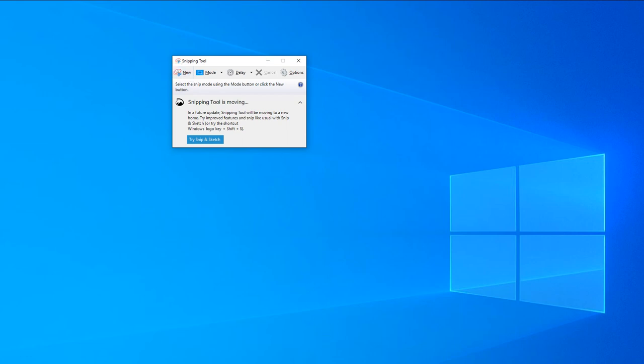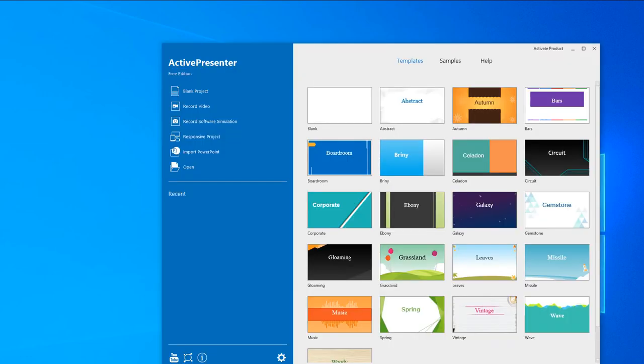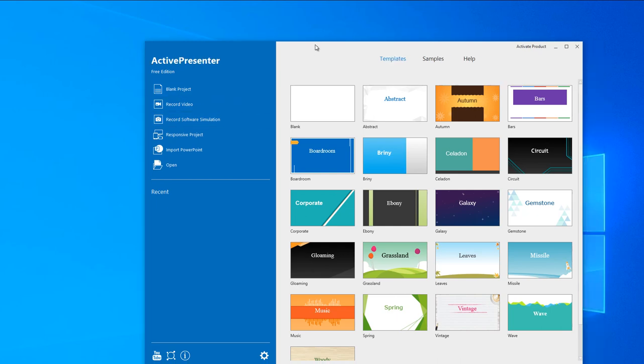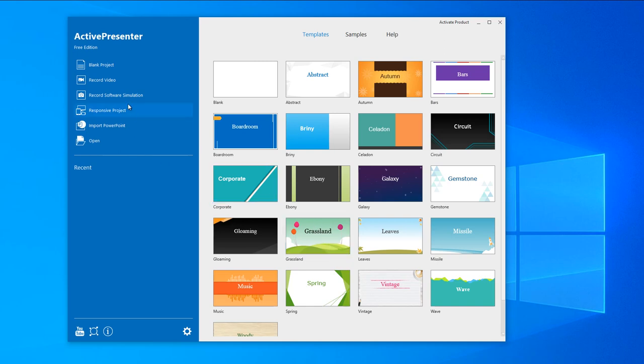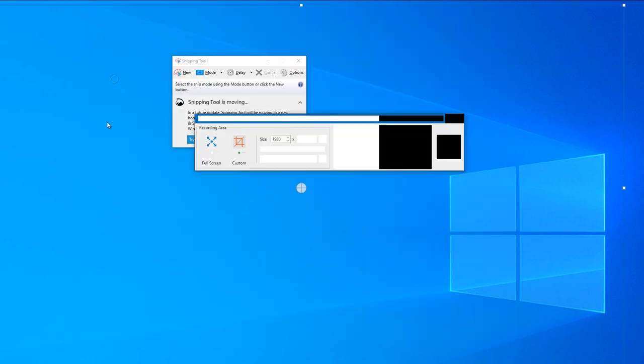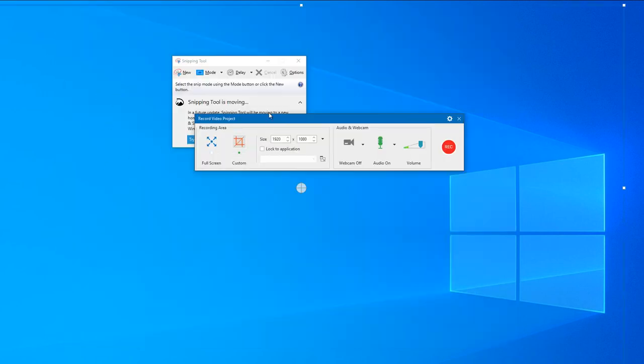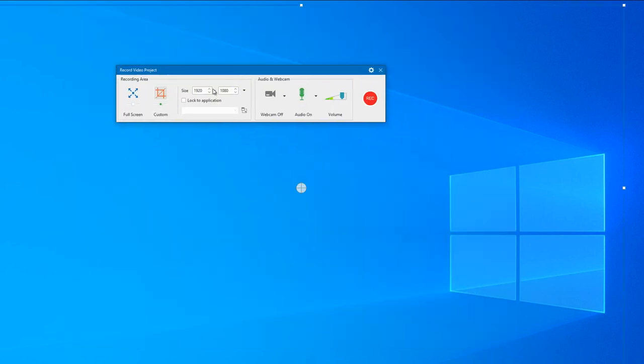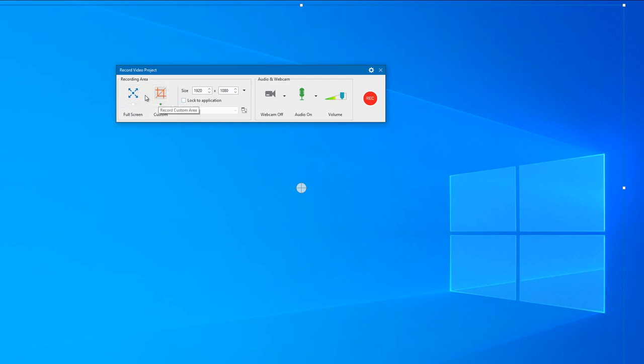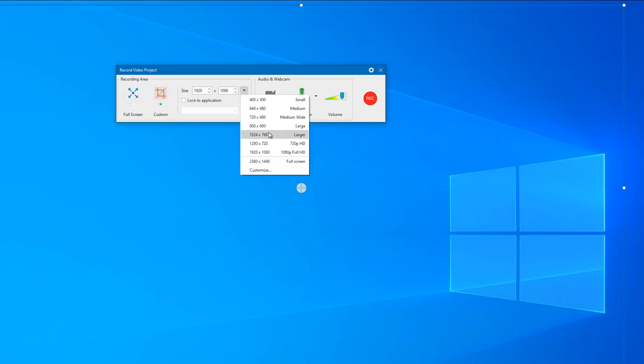Once you open Active Presenter, you're greeted with this screen. I would start record video. It gives a lot of options. It's a custom screen - if you want to do full screen, just click that or go here and choose option.